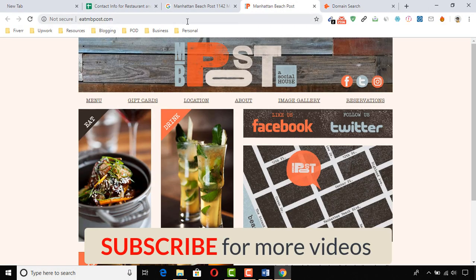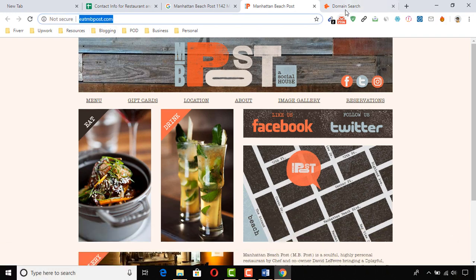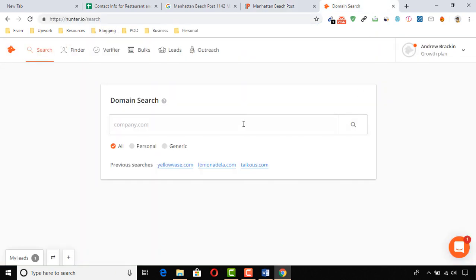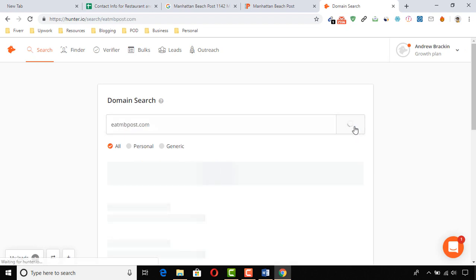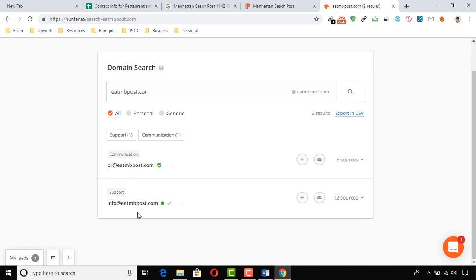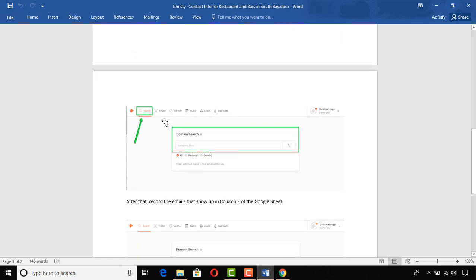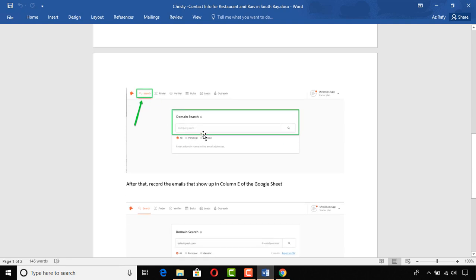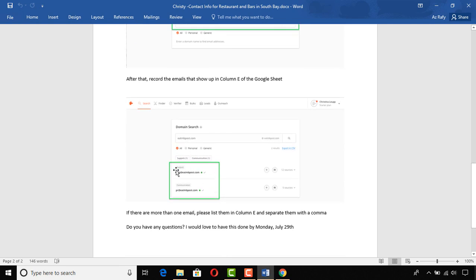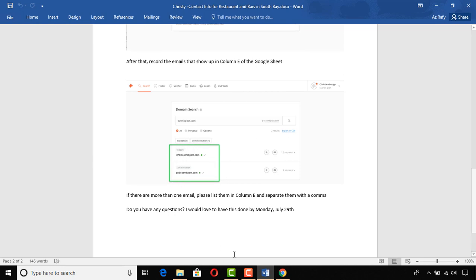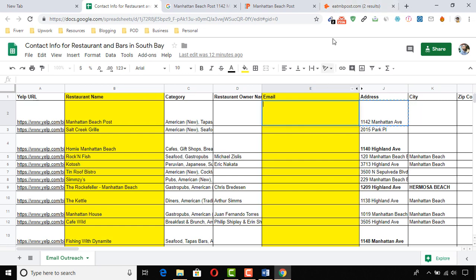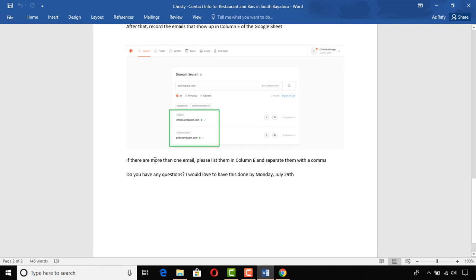We found the website address and the client is instructing me to put the domain into the domain search field. I'm copying the domain with Ctrl+C, pasting it into the domain search field, and clicking the search button. We have found two emails. After that, record the emails that show up in column E of the Google Sheet — collect these emails into the spreadsheet's column E field.